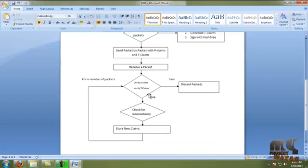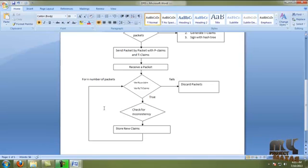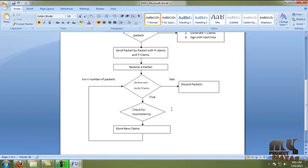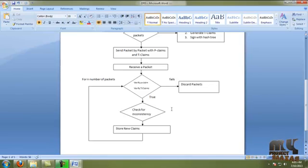If it is true, we check the T-claim and store the new claims. If it fails, we have to discard the packets. This allows us to easily evaluate the malicious behavior in neighbor nodes.